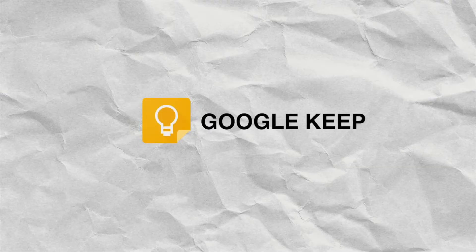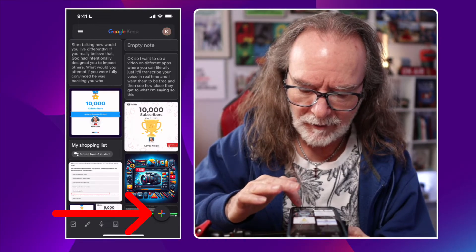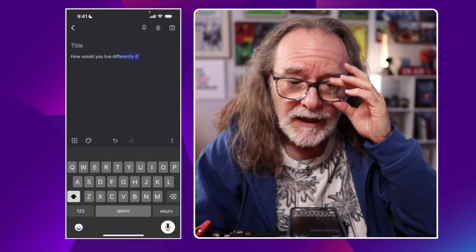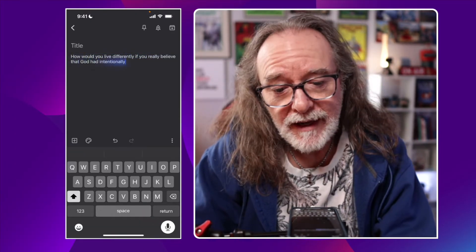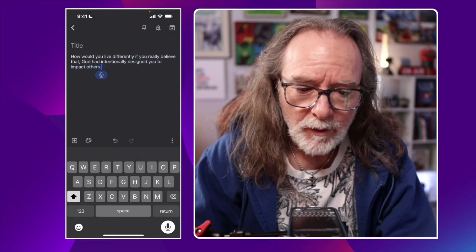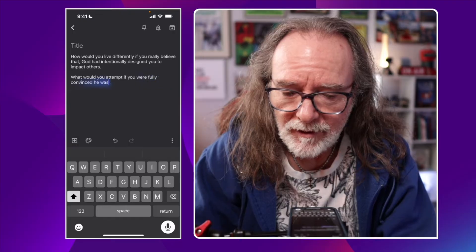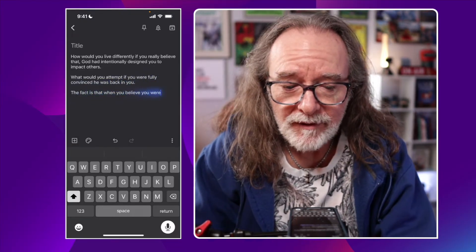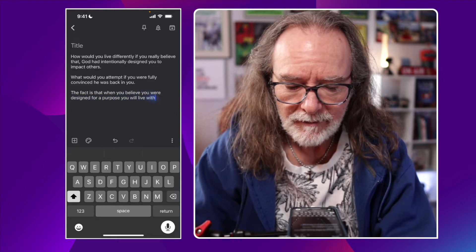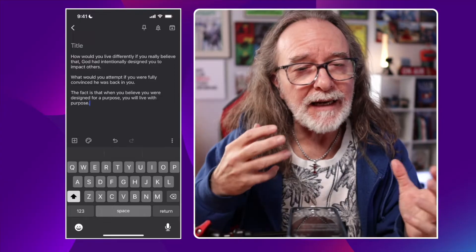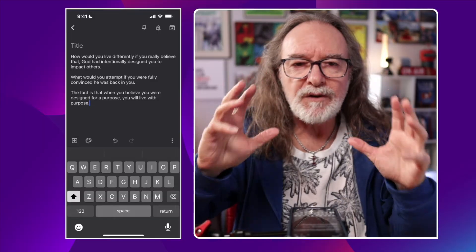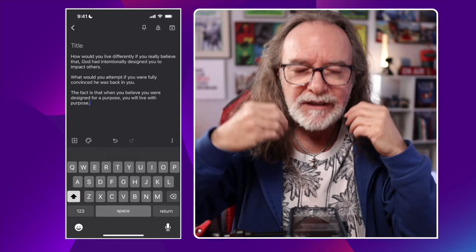The next app is Google Keep. Launch it and hit the little plus down there. You can title it at this point if you want — I'm not going to — but again there's the mic down in the corner. 'How would you live differently if you really believed that God had intentionally designed you to impact others? Period. New paragraph. What would you attempt if you were fully convinced he was backing you? Period. New paragraph. The fact is that when you believe you were designed for a purpose, you will live with purpose. Period.' There it is and I think it captures it really well. Google Keep has a lot of other features but this is just focused on speech to text.